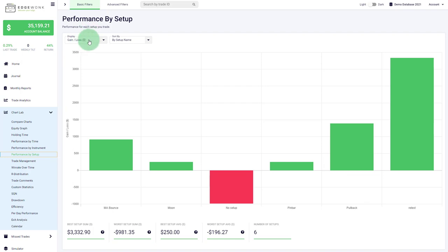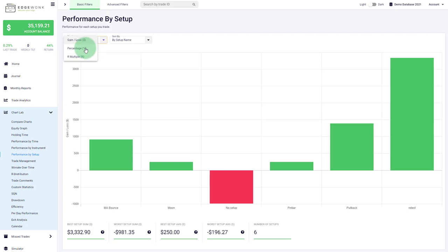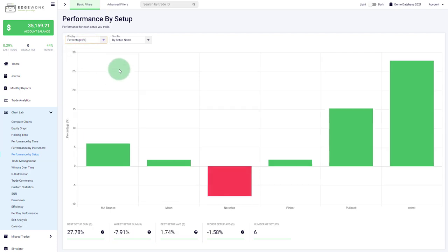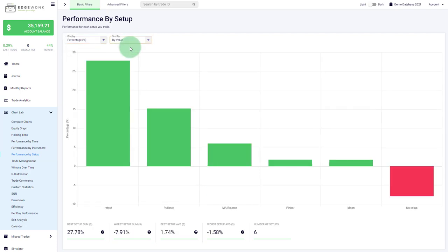You can choose between the display, do you want to see the bars in terms of gain loss in your account currency, R multiple or percentage. You can change the sorting by setup or by value as well.